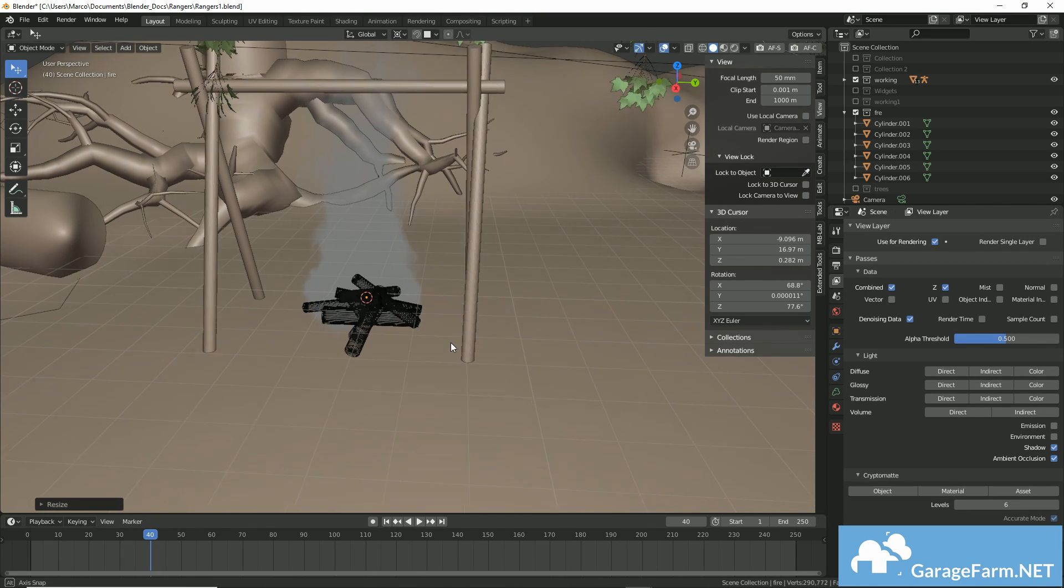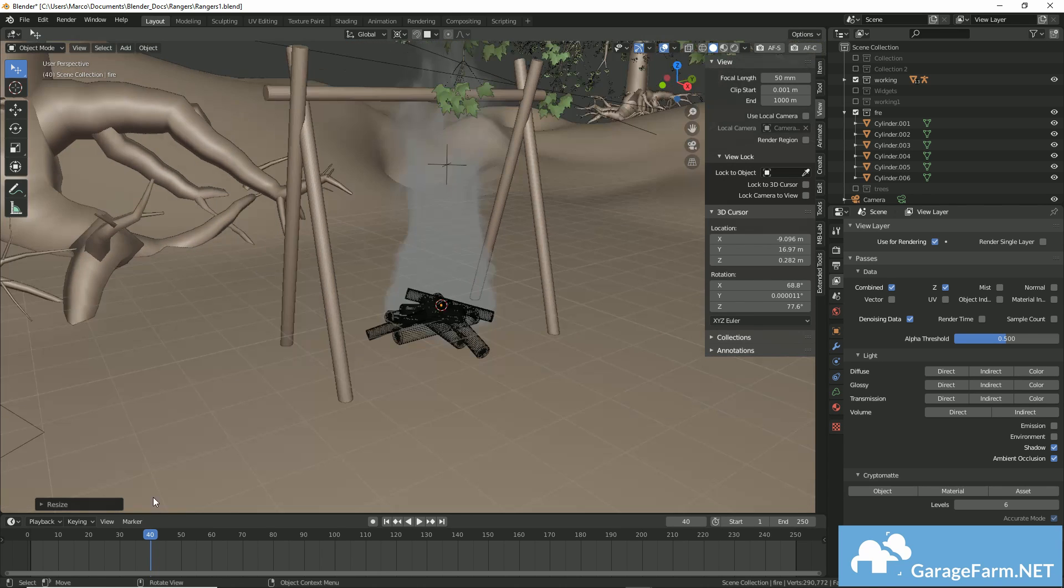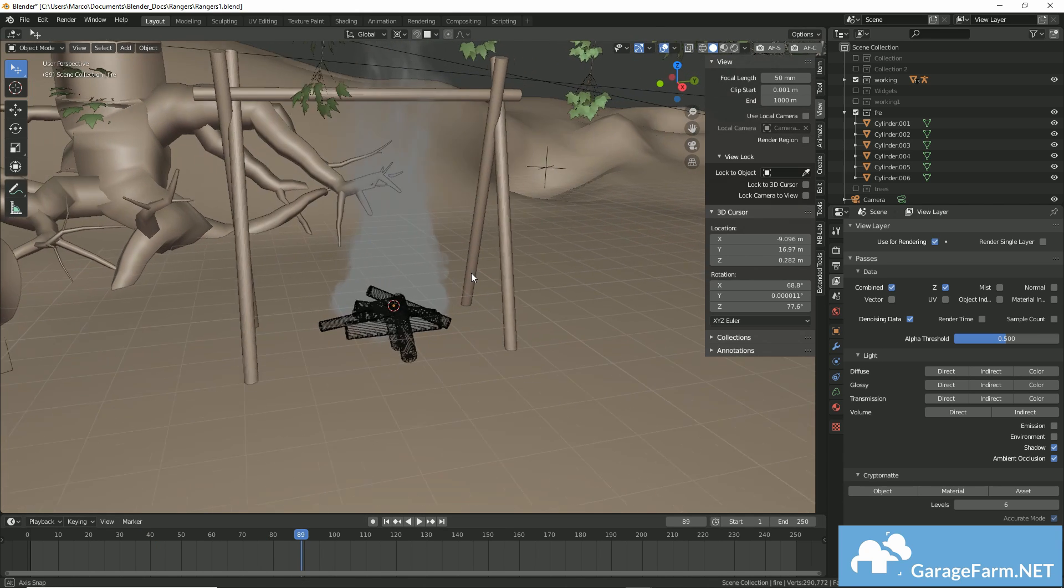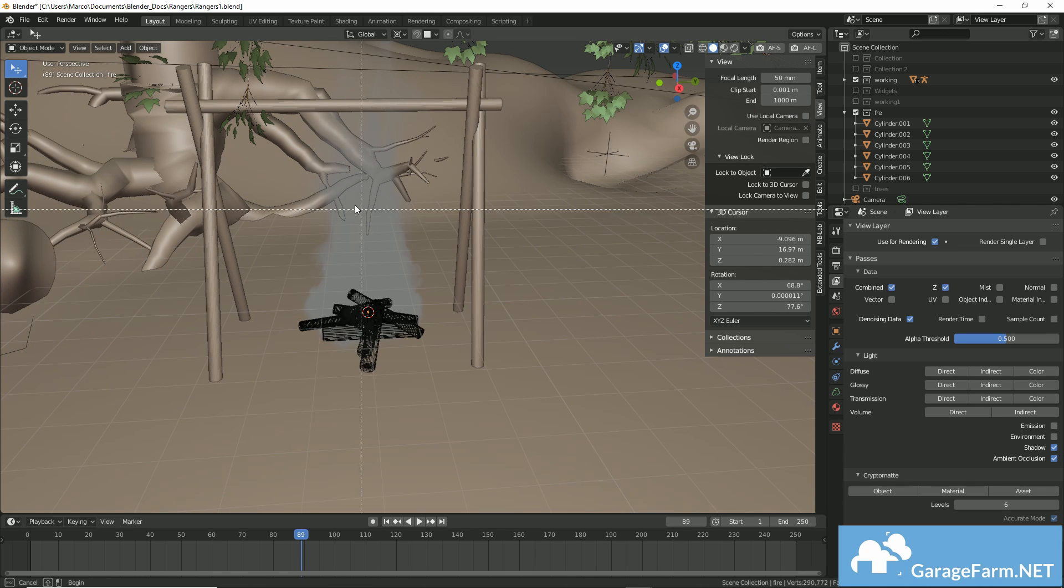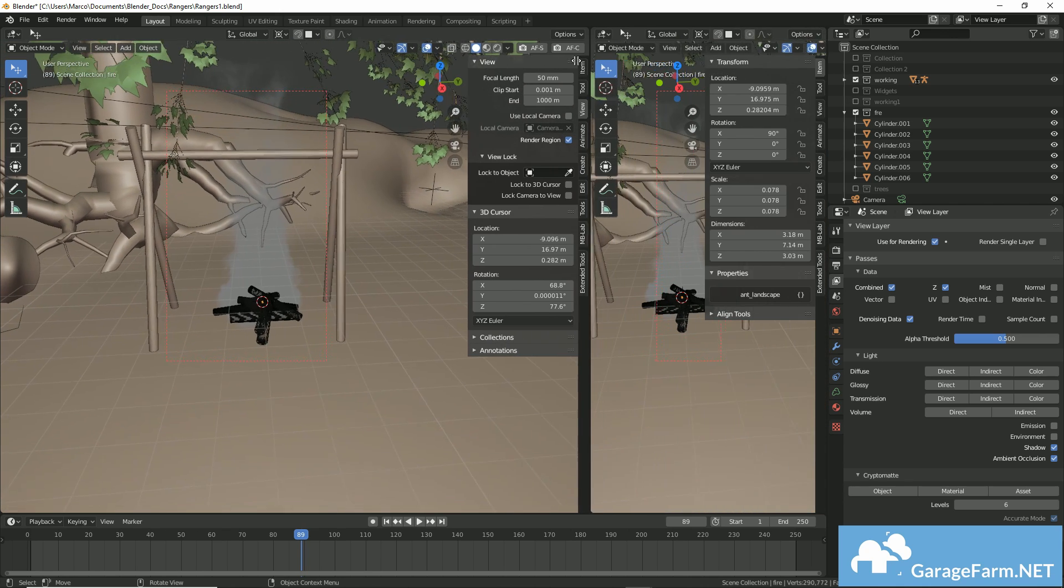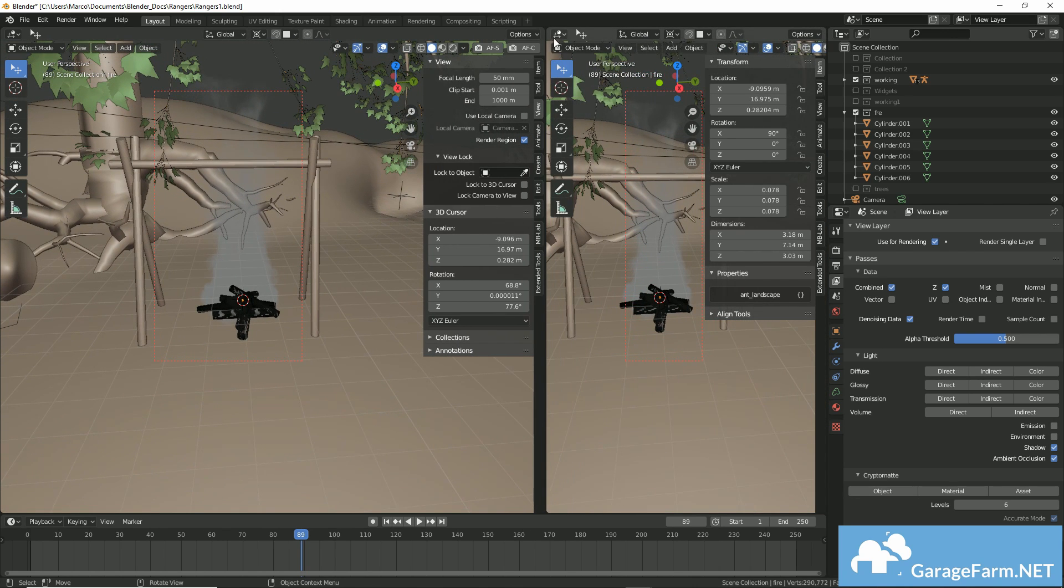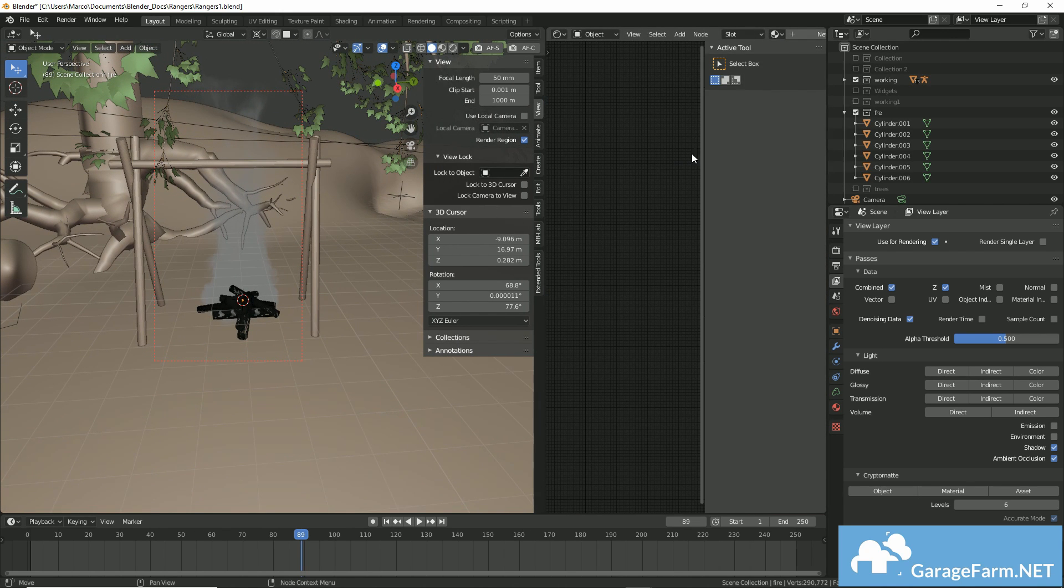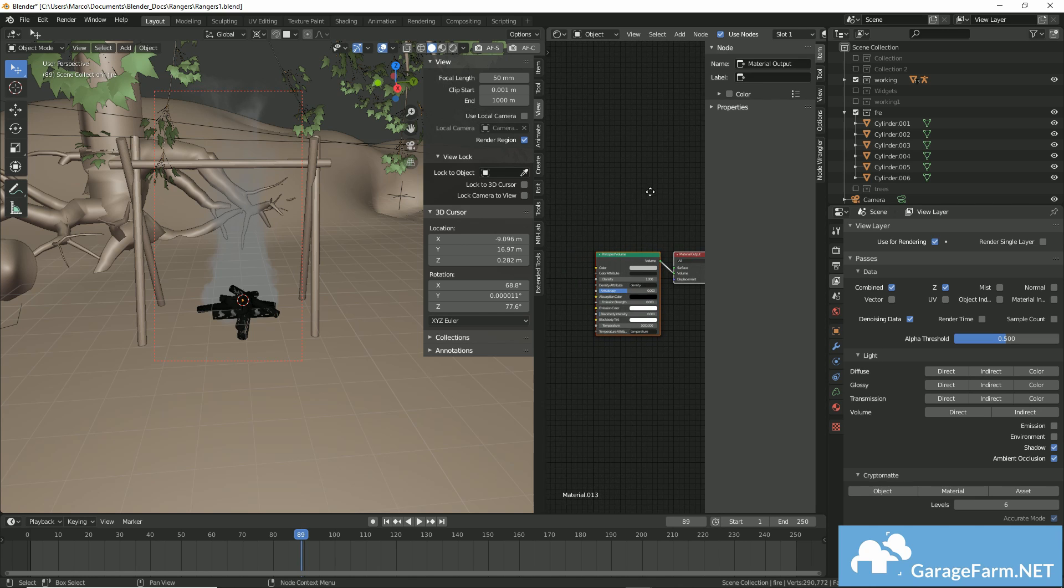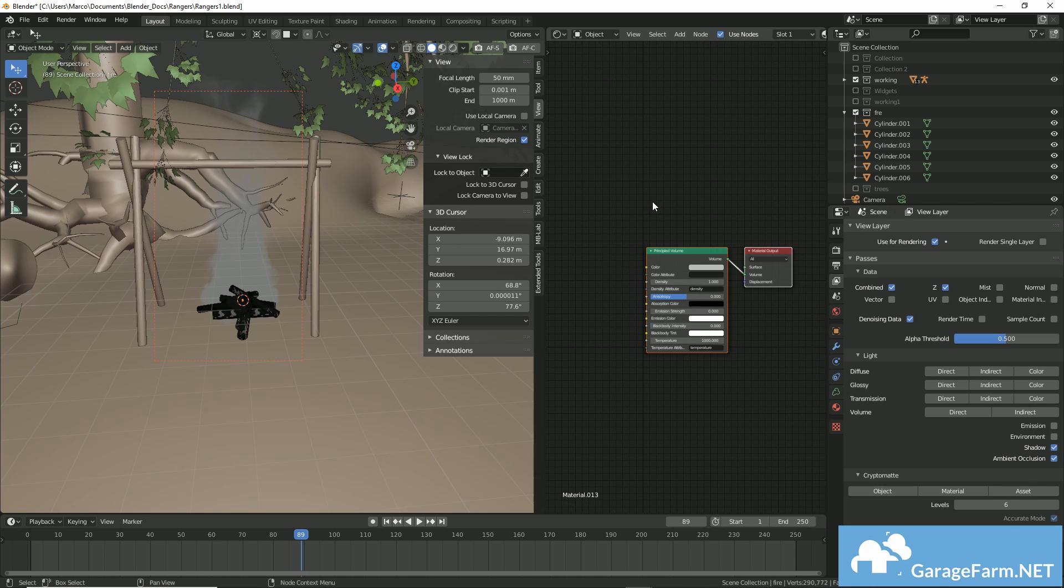So, not all VDB files are sequences. But for this demonstration, I'll just be looking at the static one. So, it doesn't really change over time.